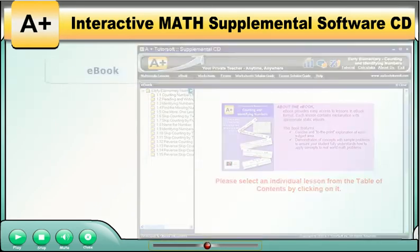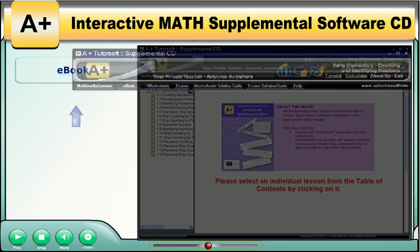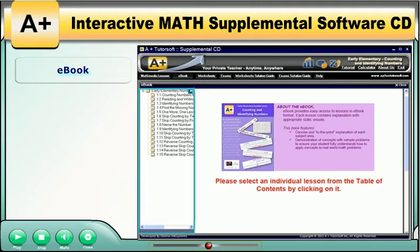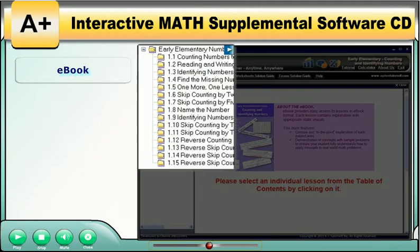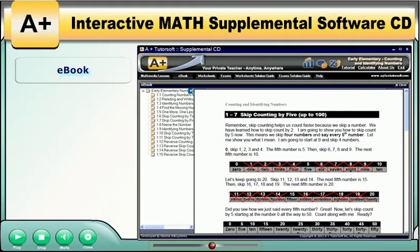The book. Click on the book button to view the table of contents for the book on the left-hand side of the screen. Then, a presentation providing concise and to-the-point explanations for the selected topic will be displayed in the large window. Please scroll down to see all of the content.